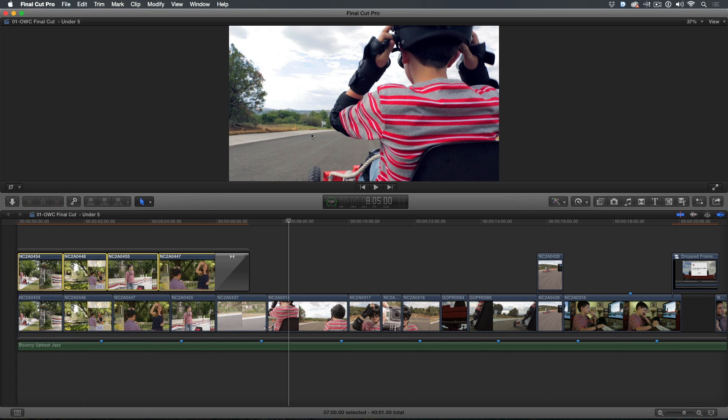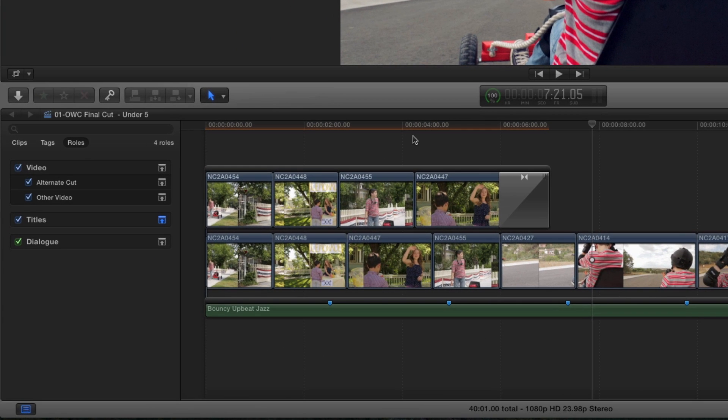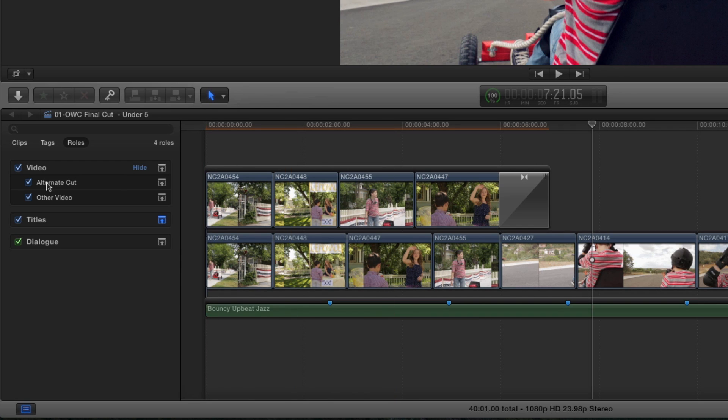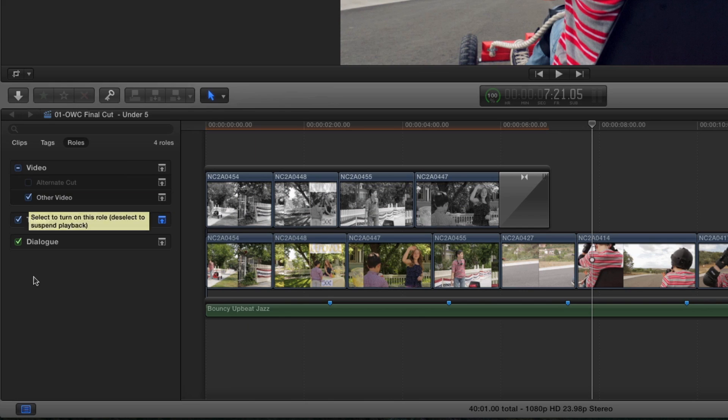Pressing Command Shift 2 to open the timeline index and selecting Roles, I can now easily disable all the clips in the connected storyline by clicking this checkbox. This immediately disables all the clips, allowing me to see my original cut.